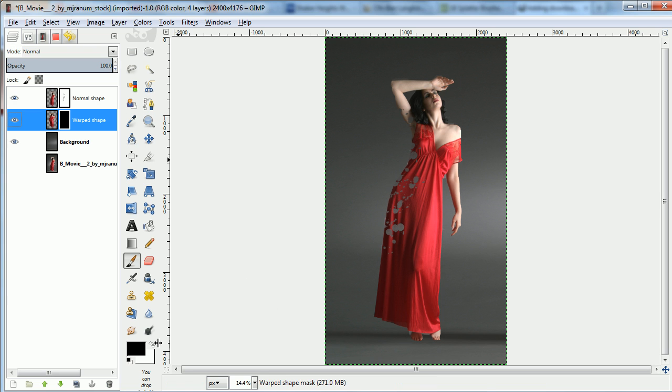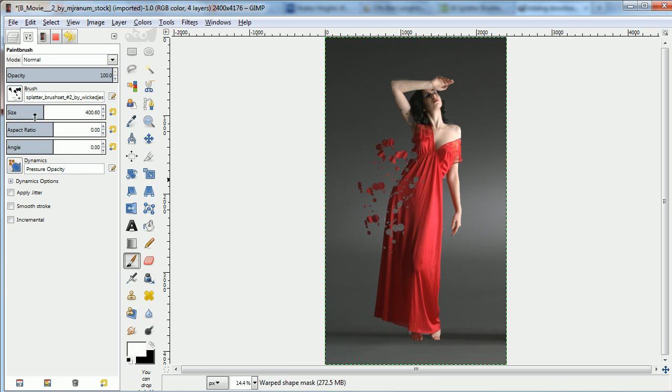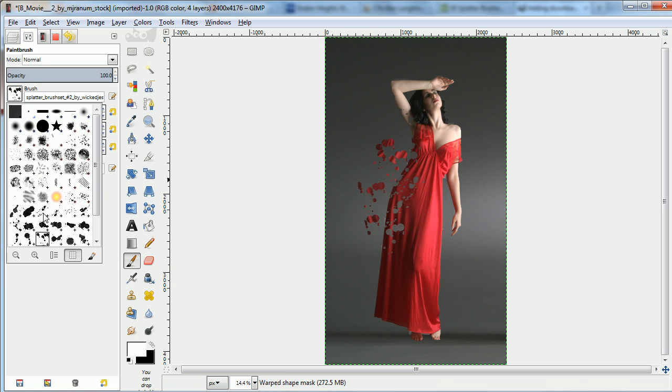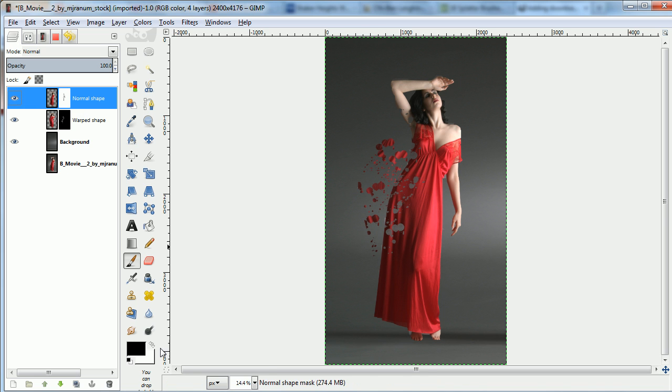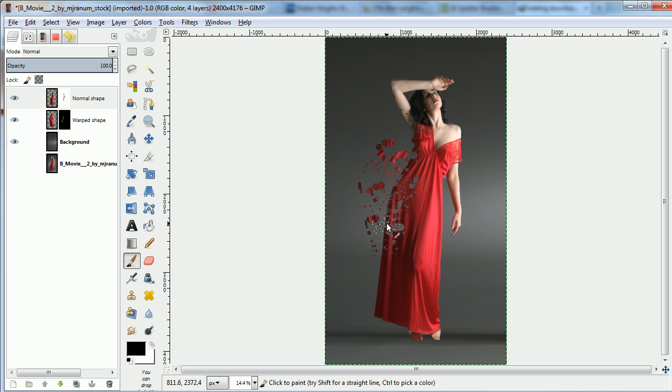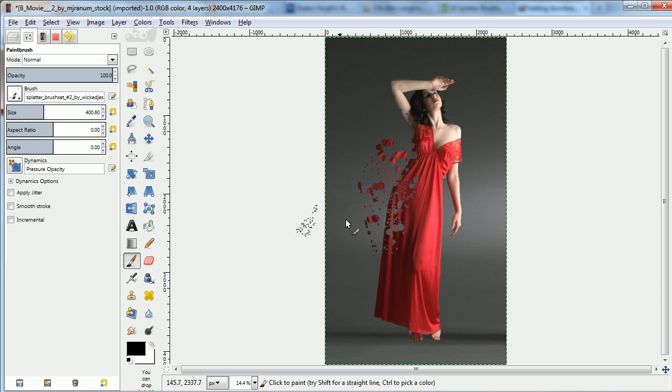Anywhere you put white in the bottom layer mask, you'll create the splatters. You'll mix up different brushes. I'm doing this in a rough way to show you the basic idea.